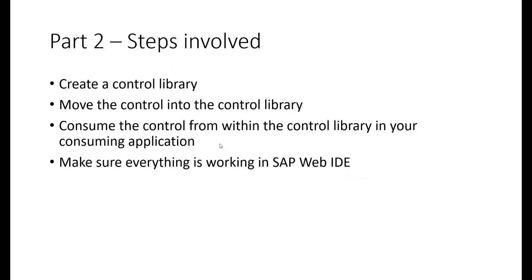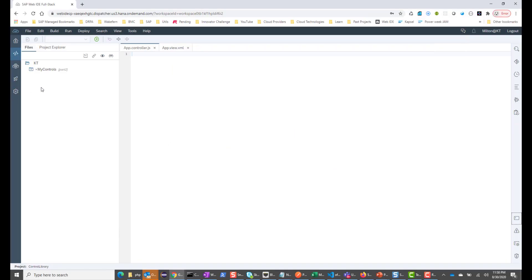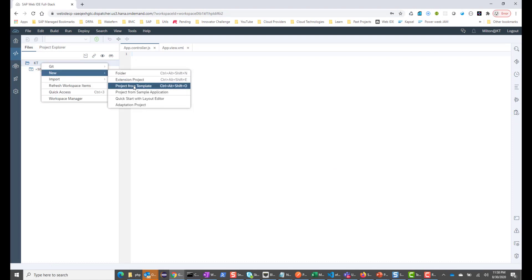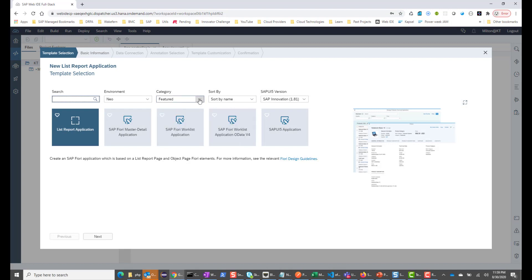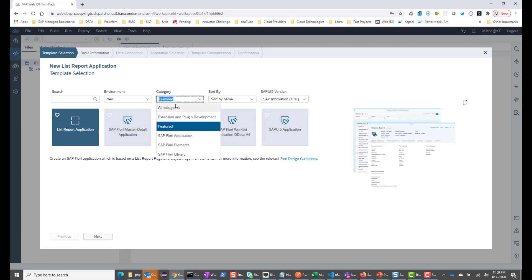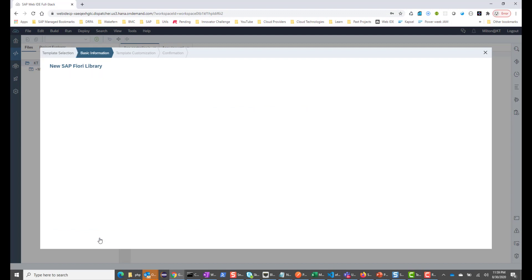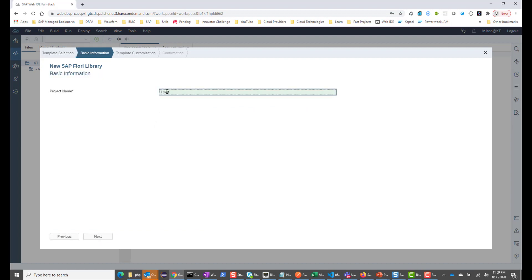I'm moving to my SAP Web IDE. In my Web IDE, I want to create a control library, so I use the template. I click Project from Template, choose All Categories, and choose SAP Fiori Library. The name here I will give as Control Library, and I will hit Next.